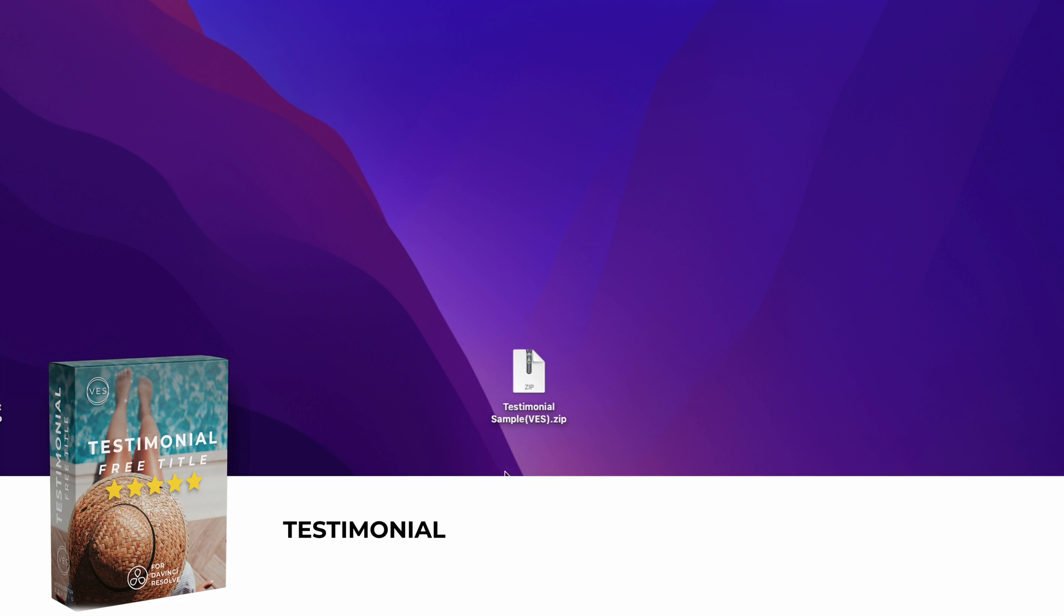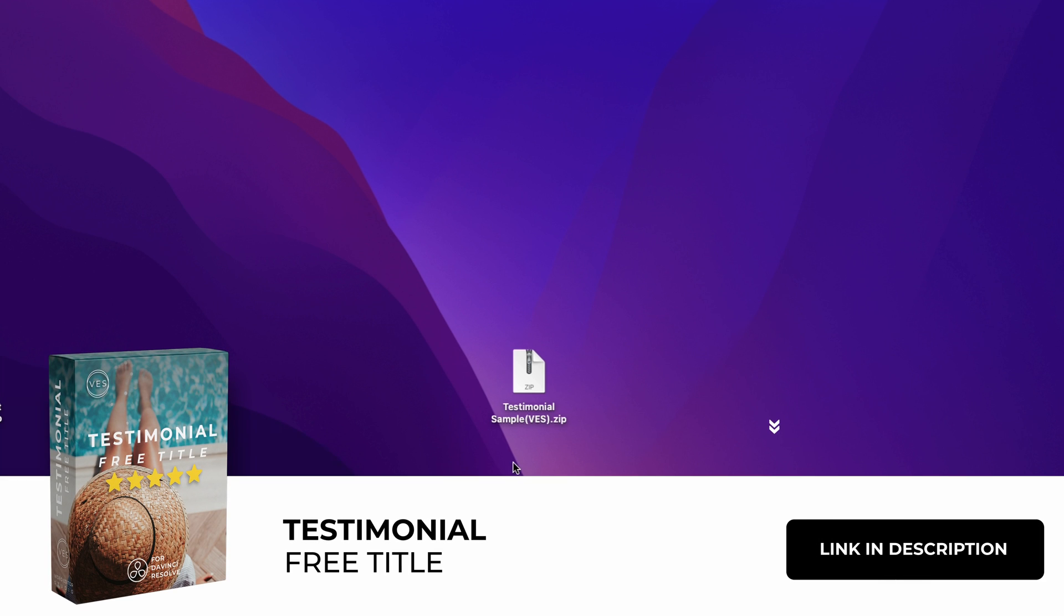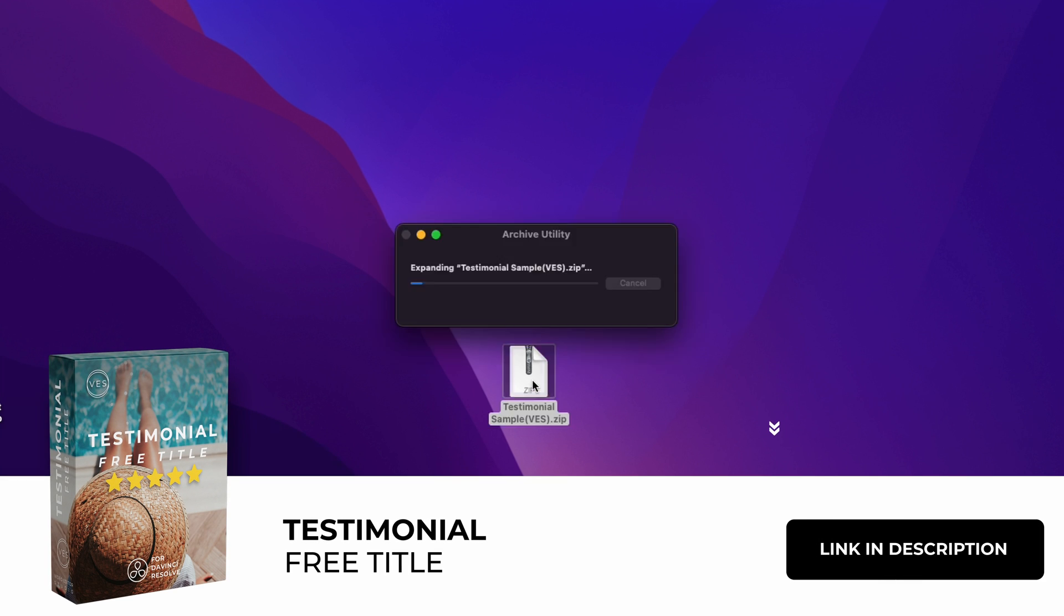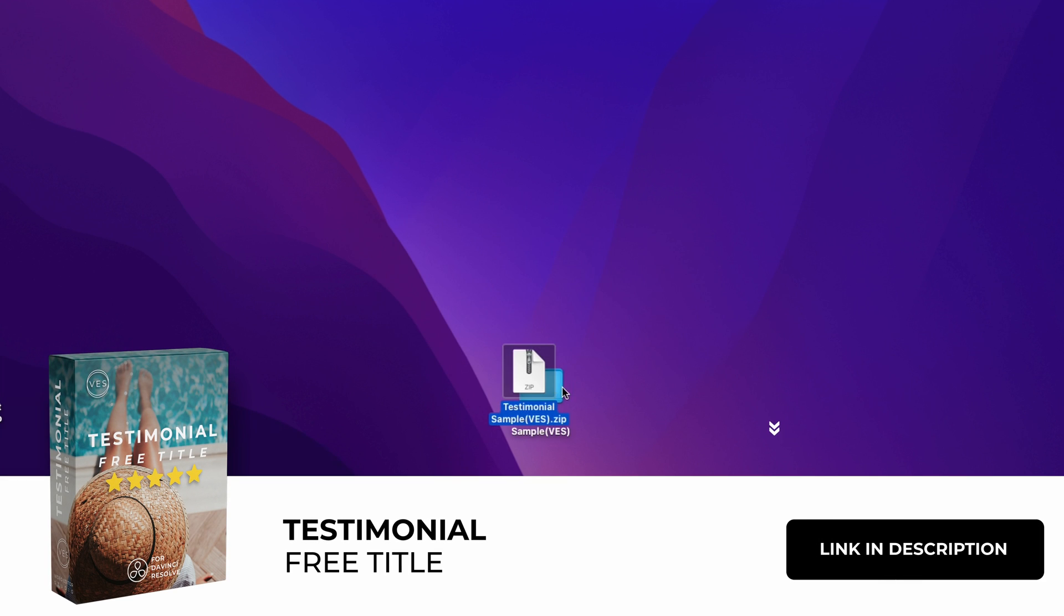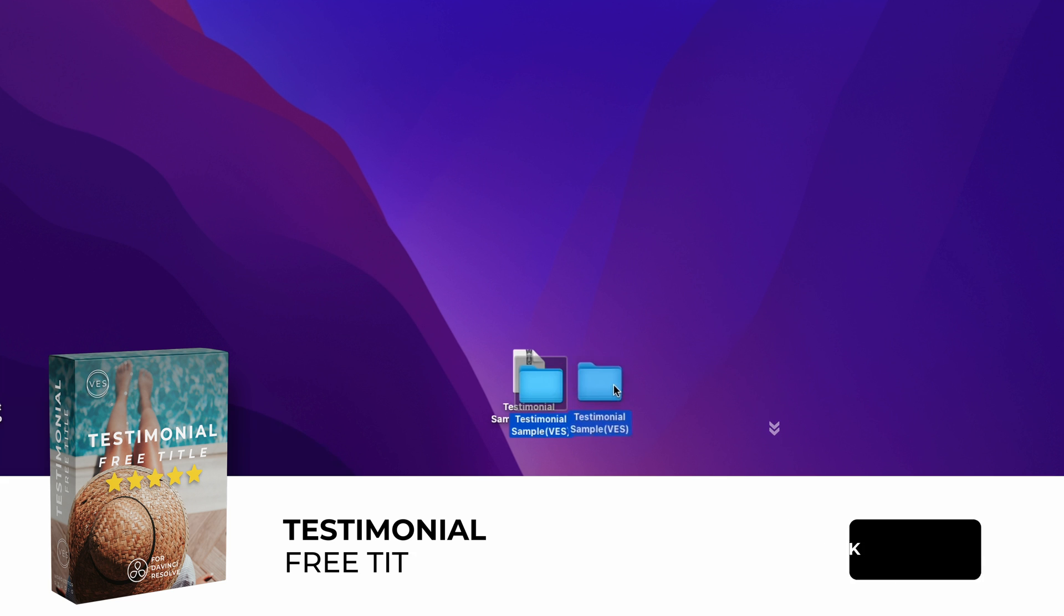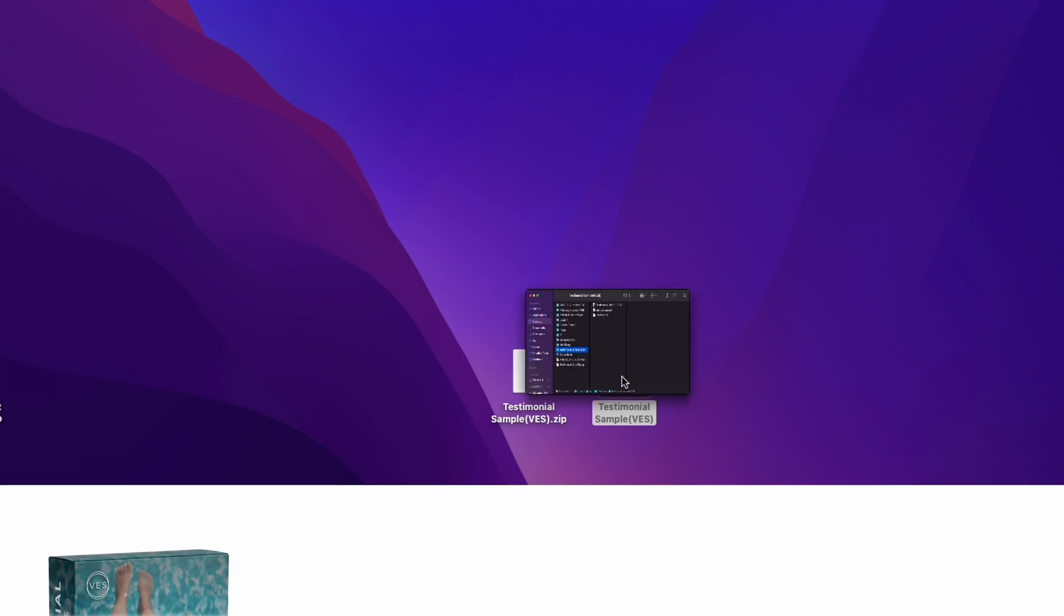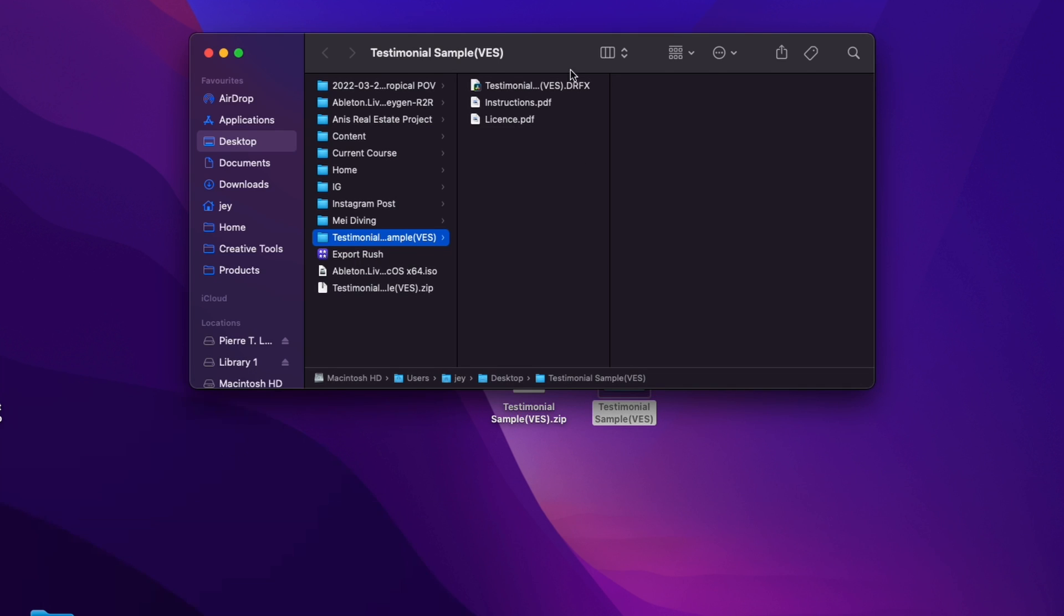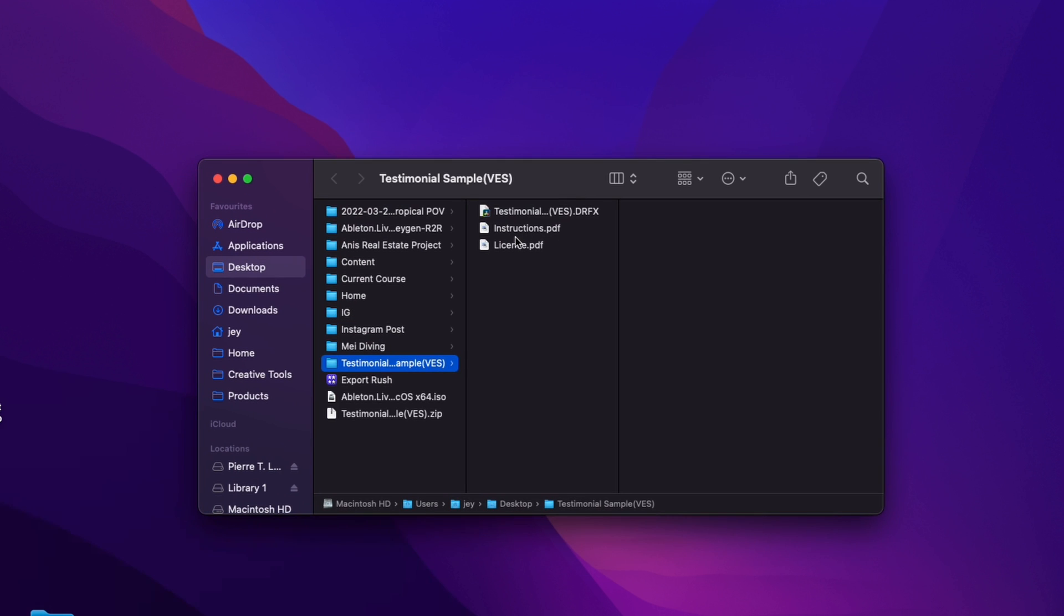Alright, so you can download that pack by clicking the link in the description below. You will get the zip file, just double click on it to unzip it. Here you will get a folder, just double click on that folder to open it.